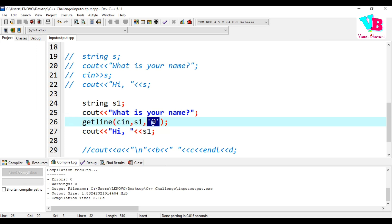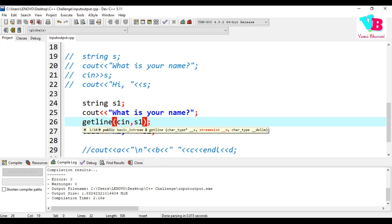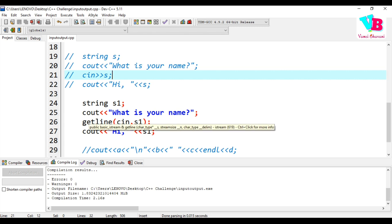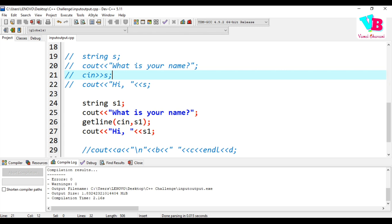That's the concept of delimiters in getline. In summary, for input and output: use cout for output, cin for normal single-word input, and getline when you need to take multiple words. Only use getline when necessary — cin is sufficient for most cases. I hope the video is helpful. Please practice and put your assignment questions in the comments. Thank you very much. Jai Hind, Jai Bharat.